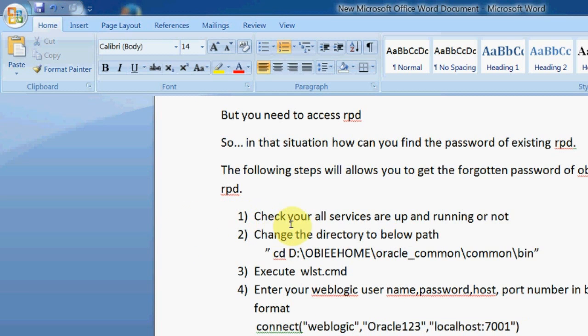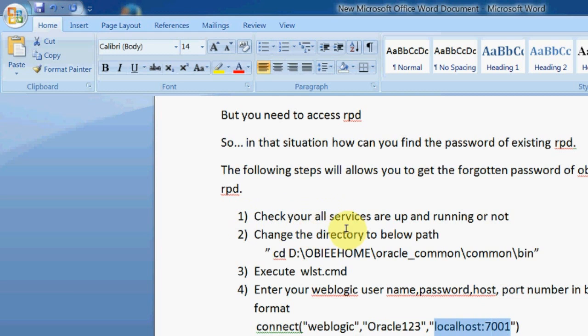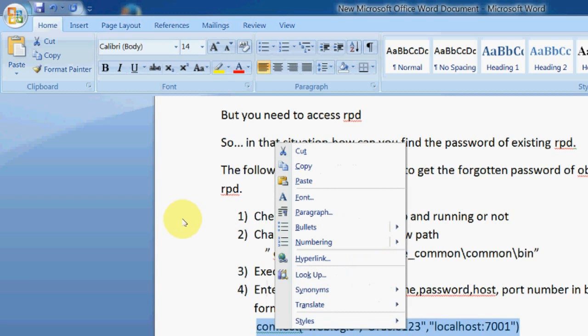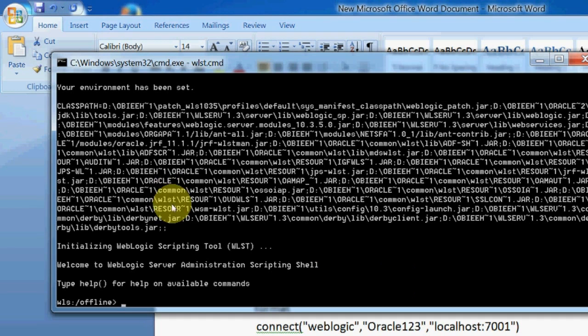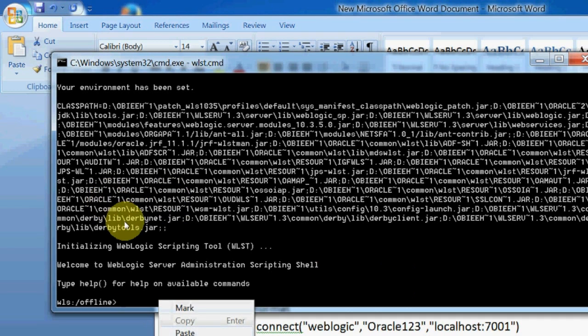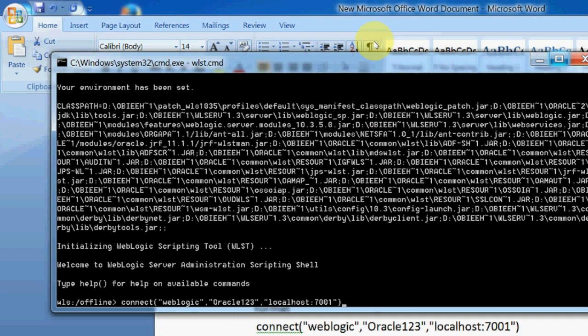Here is the weblogic username. Oracle123 is my password. It is localhost and this is my port number. So I'm using this to connect to my weblogic server to get the password.